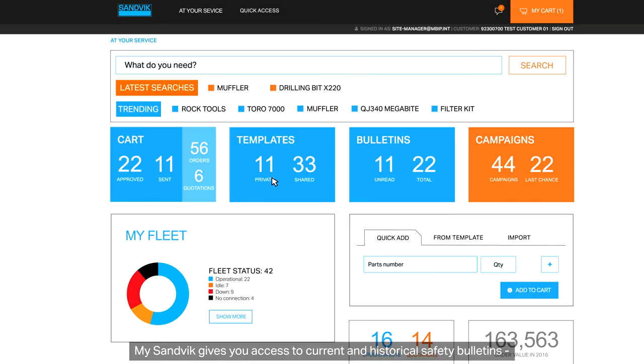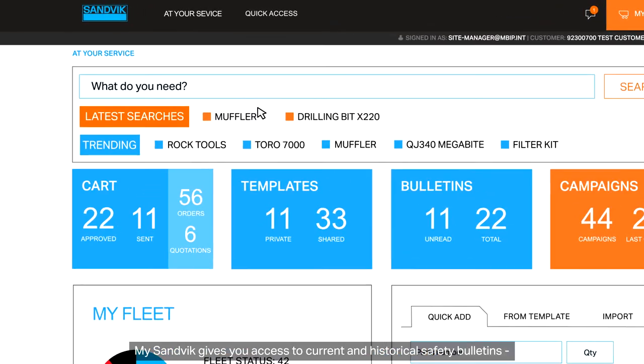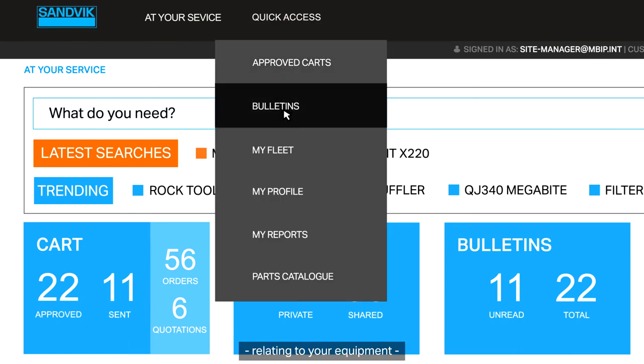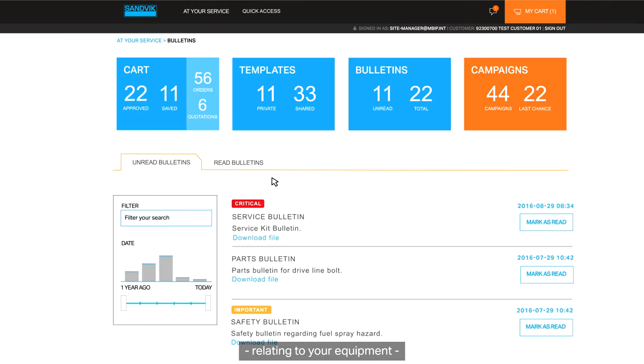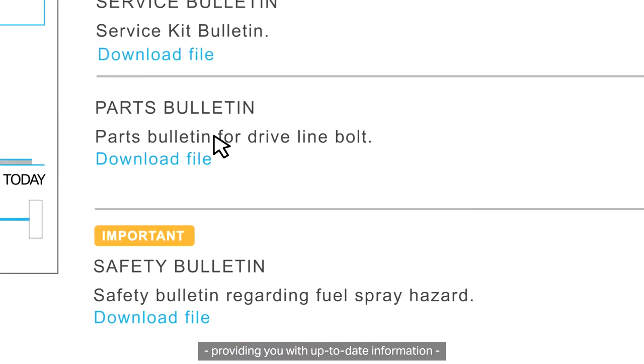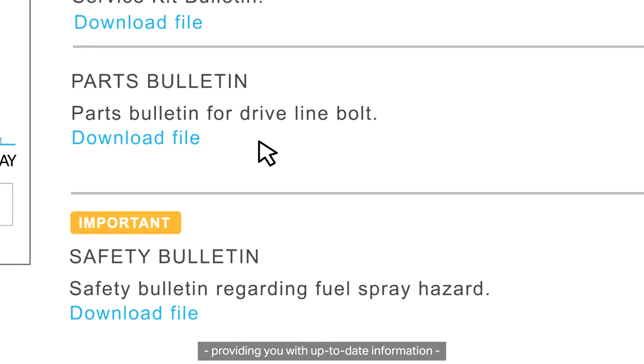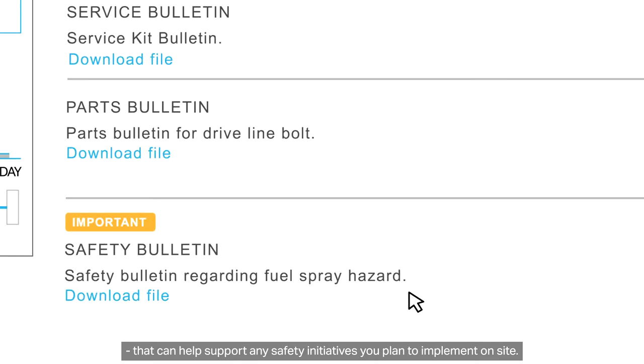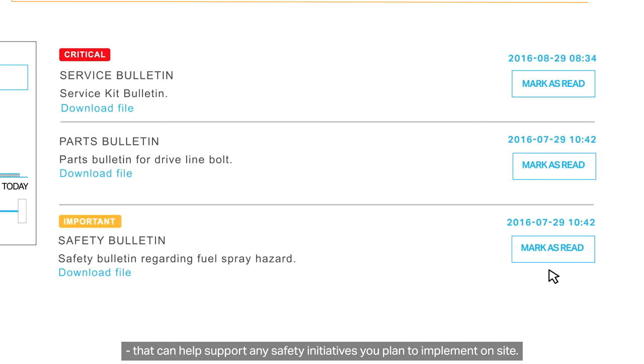MySandvik gives you access to current and historical safety bulletins relating to your equipment, providing you with up-to-date information that can help support any safety initiatives you plan to implement on site.